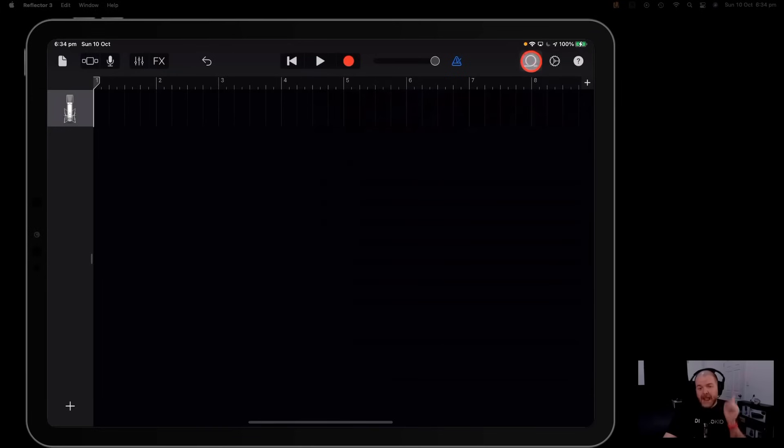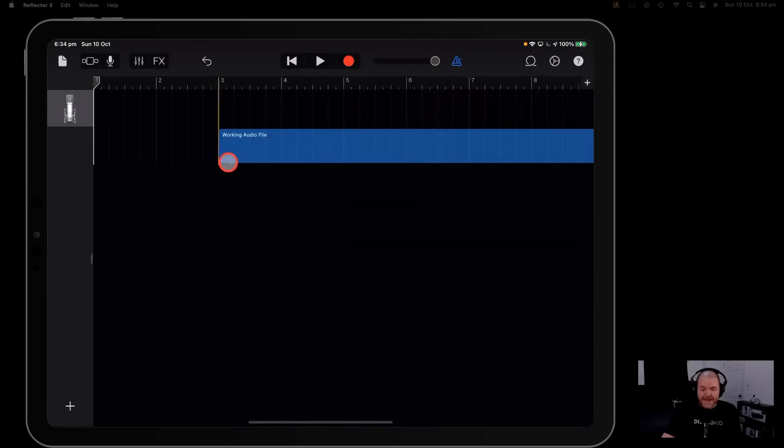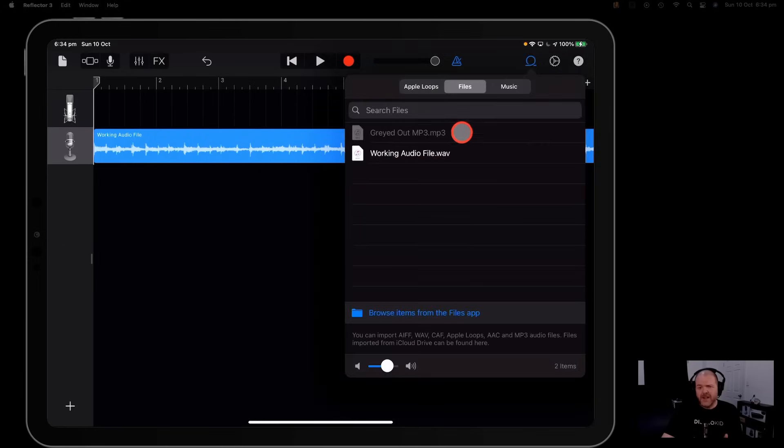If you're trying to import an mp3 or audio file in GarageBand and instead of looking white and being able to be dragged into your project, instead yours is grayed out, well in this video I'm going to show you how to fix it. Let's go.